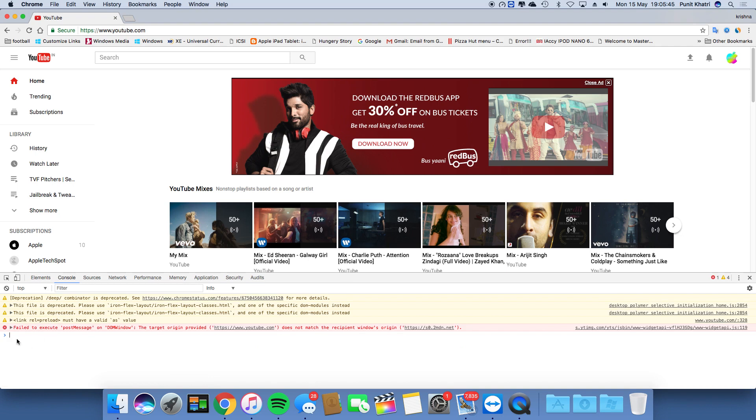Now you need to paste the command from the video description. Just paste that command and hit Return or Enter.